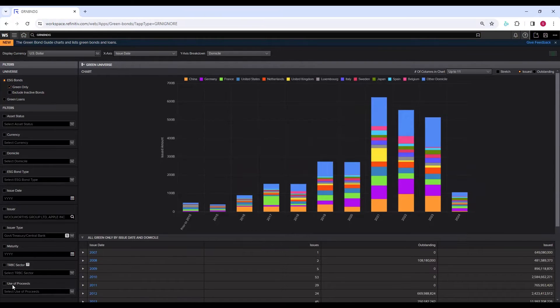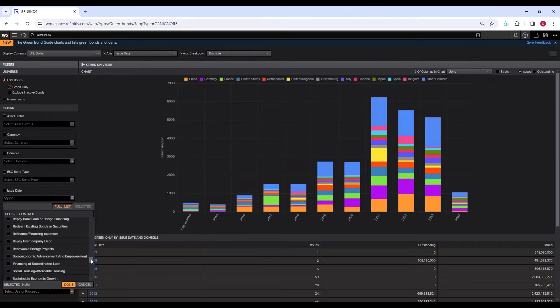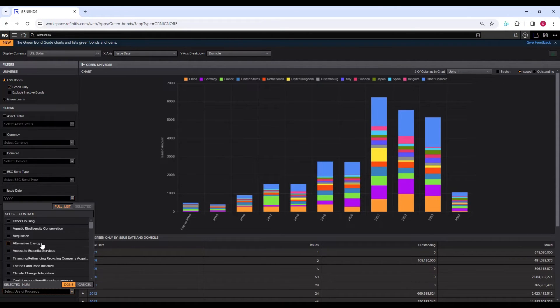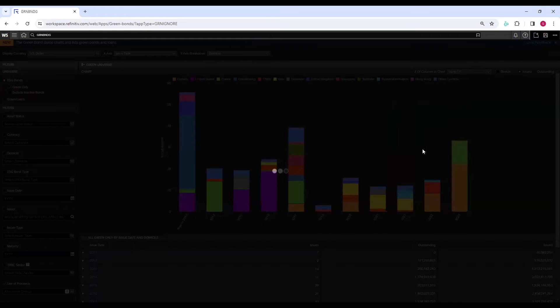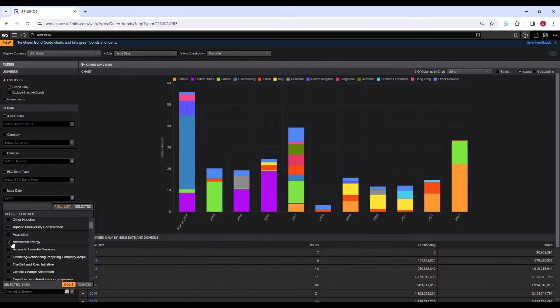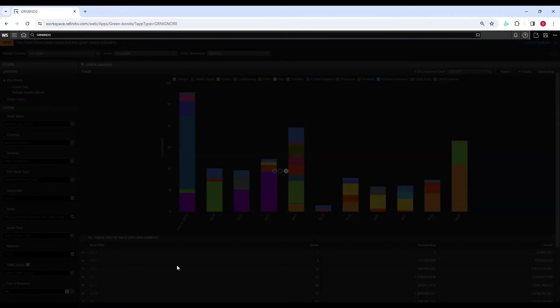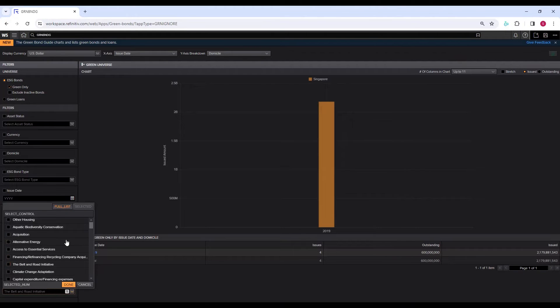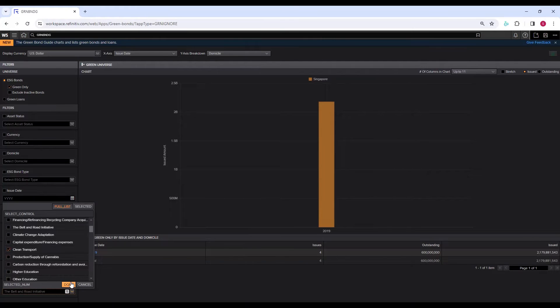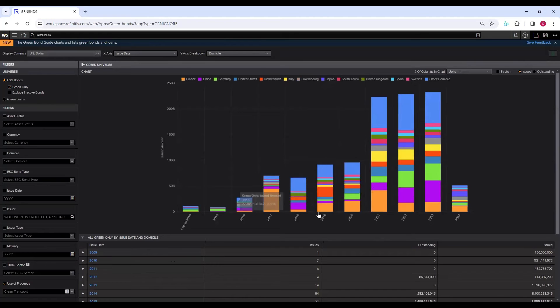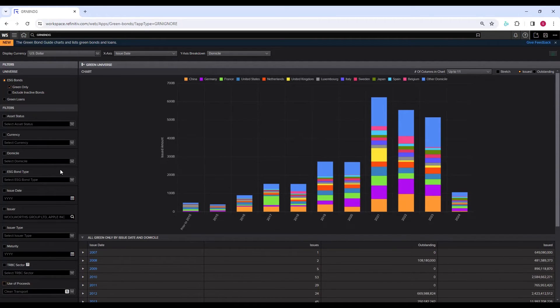However, if you are interested in green bonds issued by the treasury or by the governments in a particular country, you can select that. Other filters include the sector from which the green bonds are issued. Finally, there is a filter of where the proceeds will be used. There are various projects for which the green bonds are issued. Let's say we are interested in green bonds issued for the purpose of using the proceeds for alternative energy. Or I want to change it to something else, like the Belt and Road Initiative. Or clean transport. Now we see there are more green bonds issued for the proceeds to be used for clean transport.